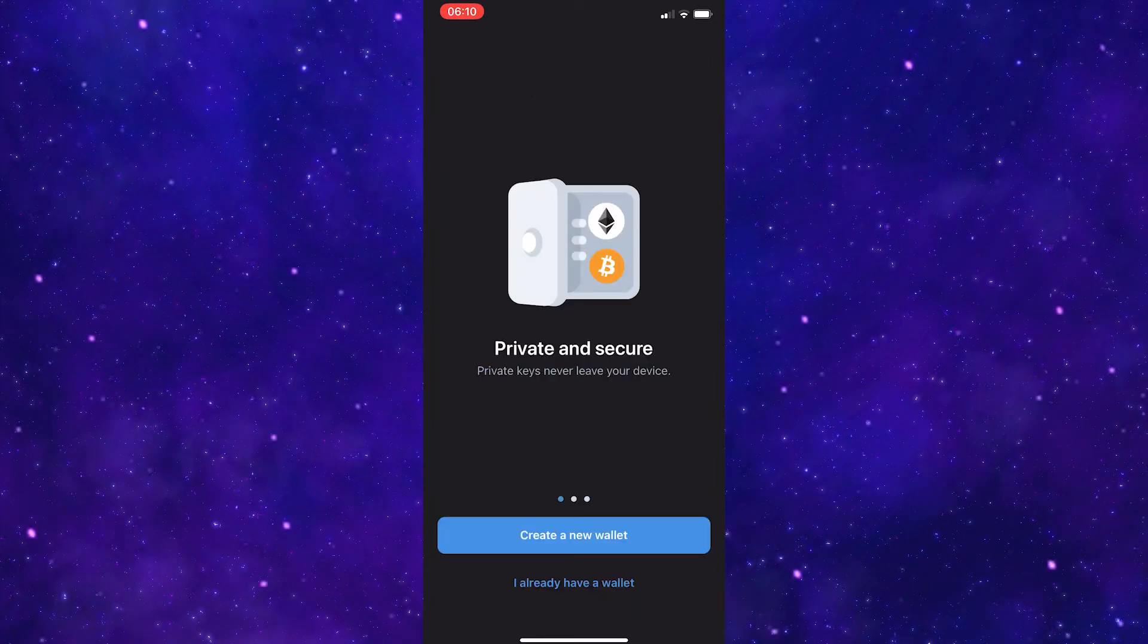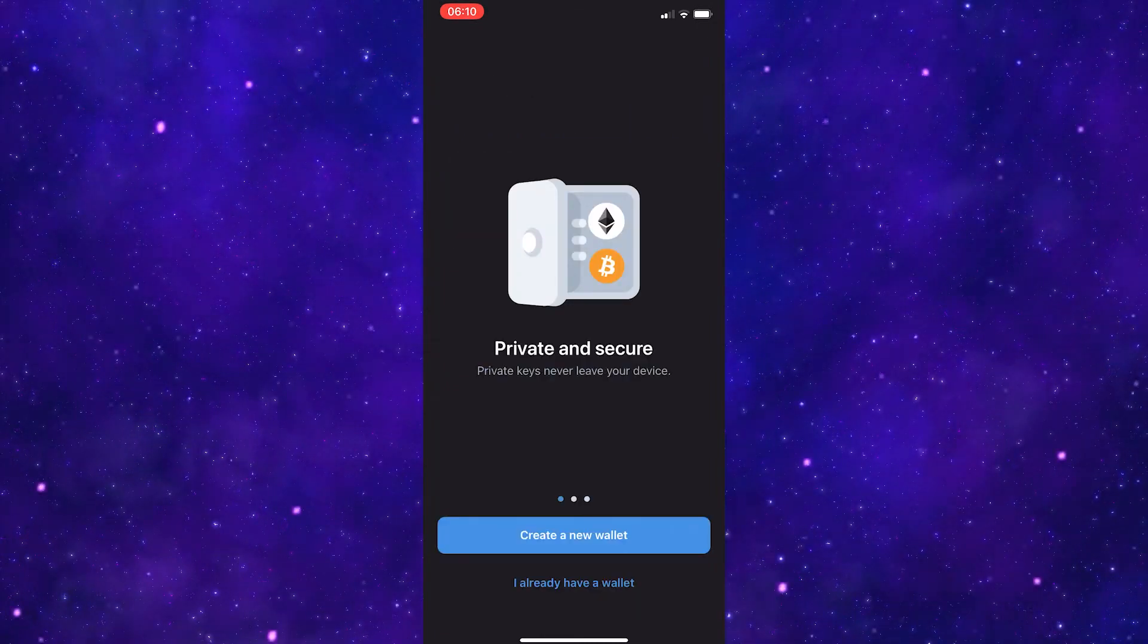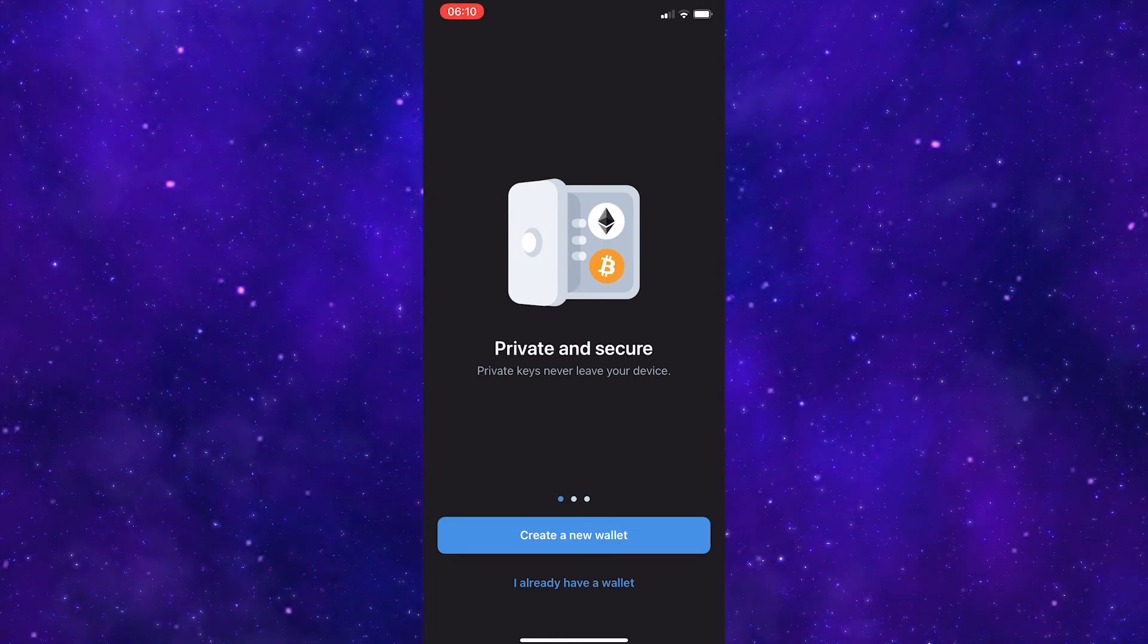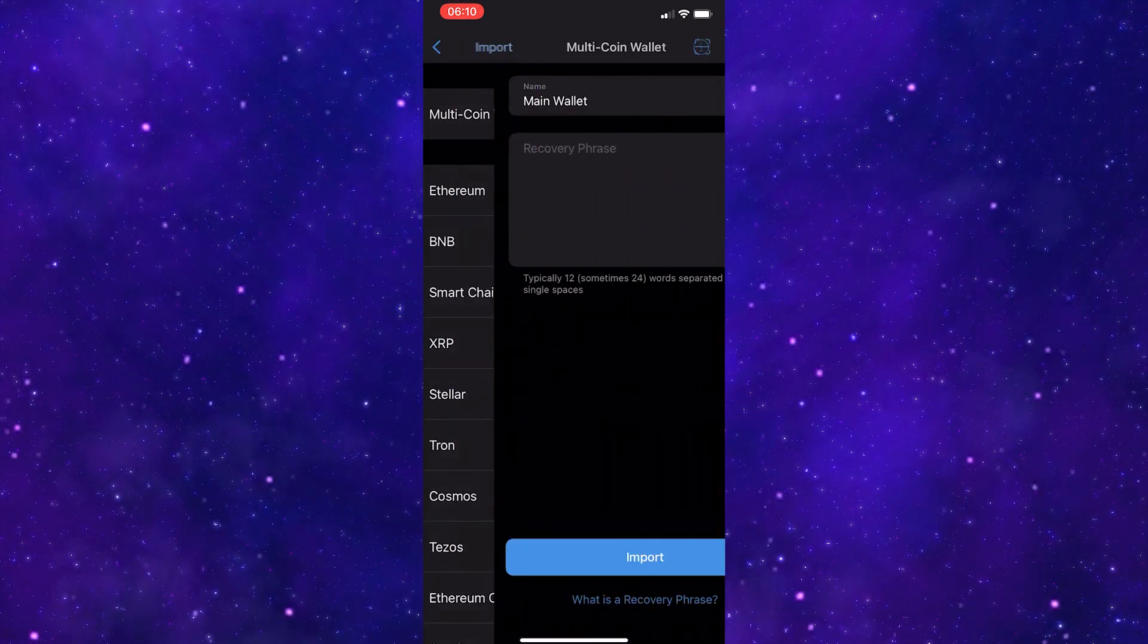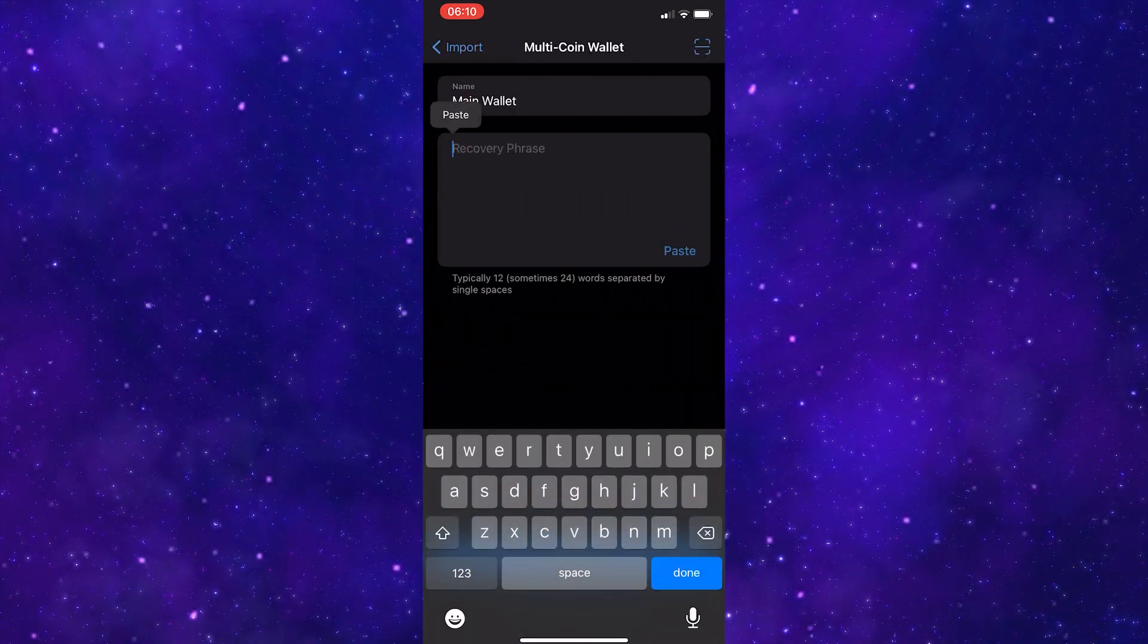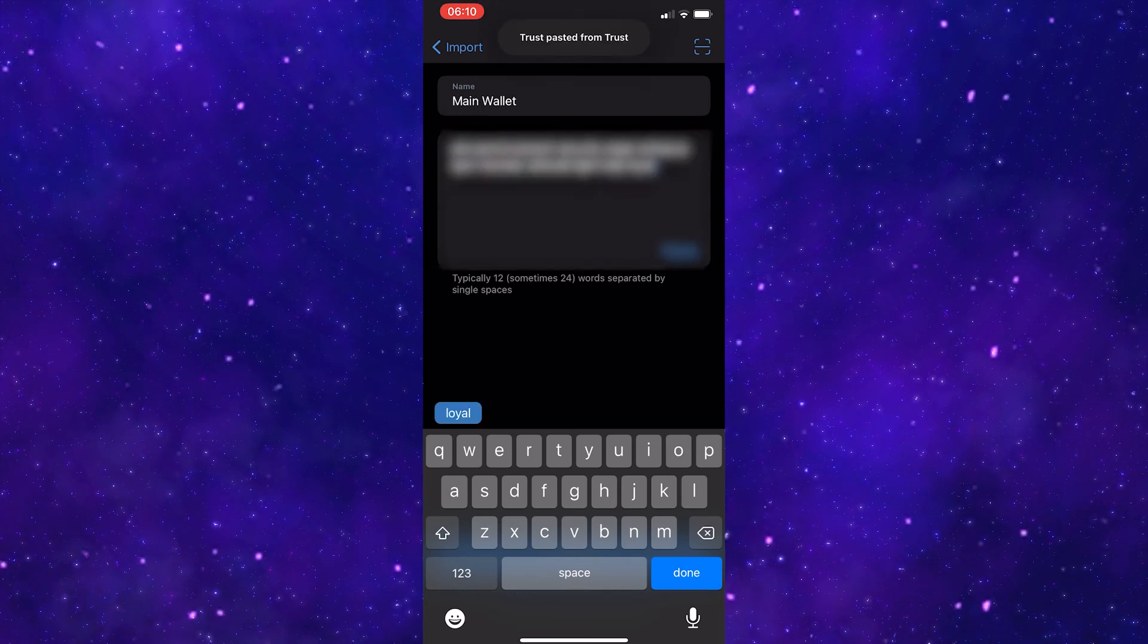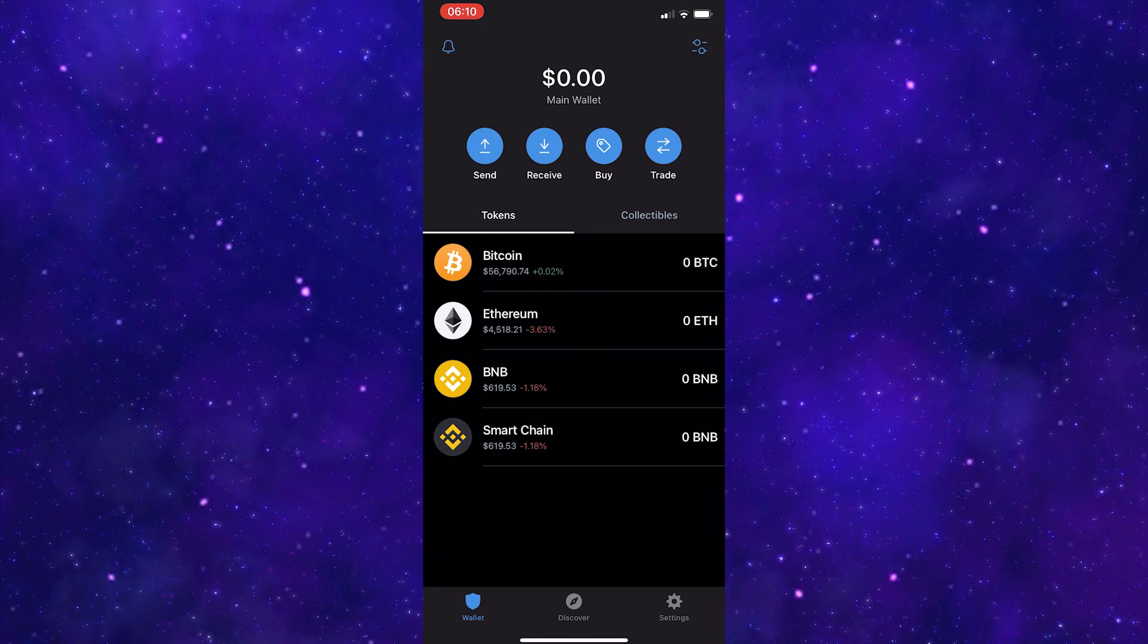After you have noted this phrase down, you can come over to your new phone and when you open Trust Wallet for the first time, you will have these two options. So click I already have a wallet, click multi-coin wallet, and then you can paste or write your recovery phrase in here. After you have done that, click import and you will have restored your wallet on your new phone.